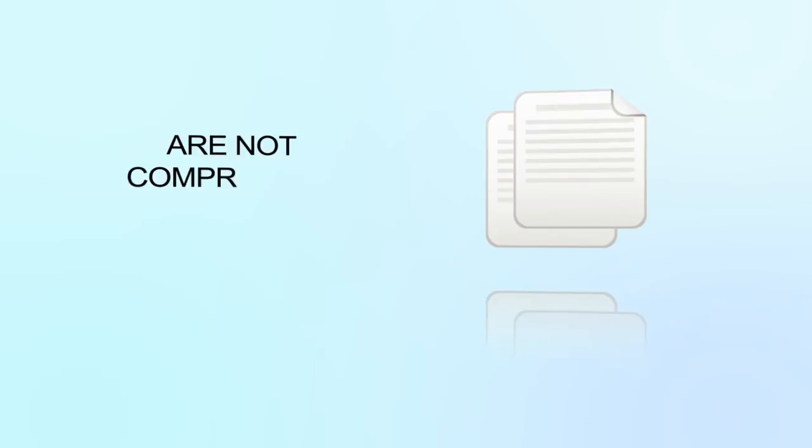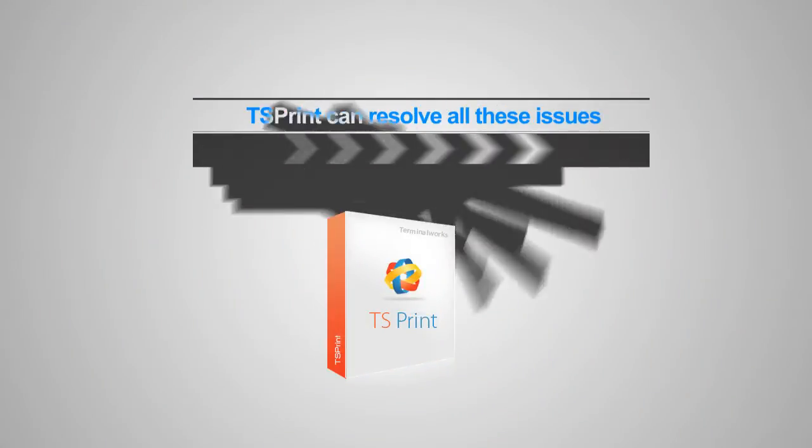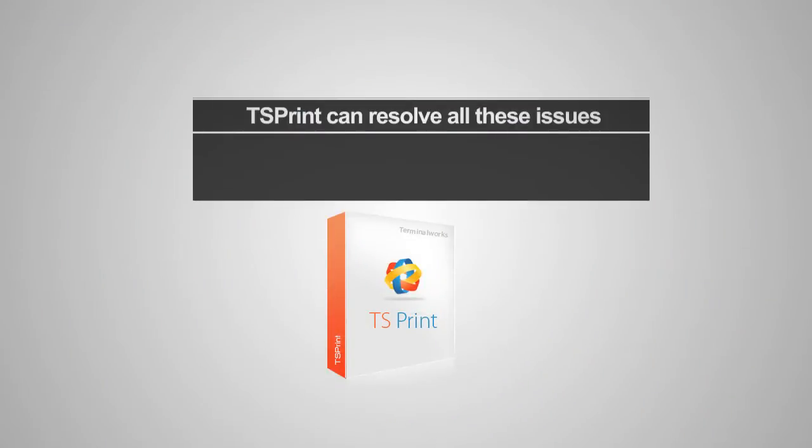Even if everything is working fine, the print jobs are not compressed, and so when you connect from an internet connection to your office's network, even a single page can take minutes to print. TS Print can resolve all these issues.